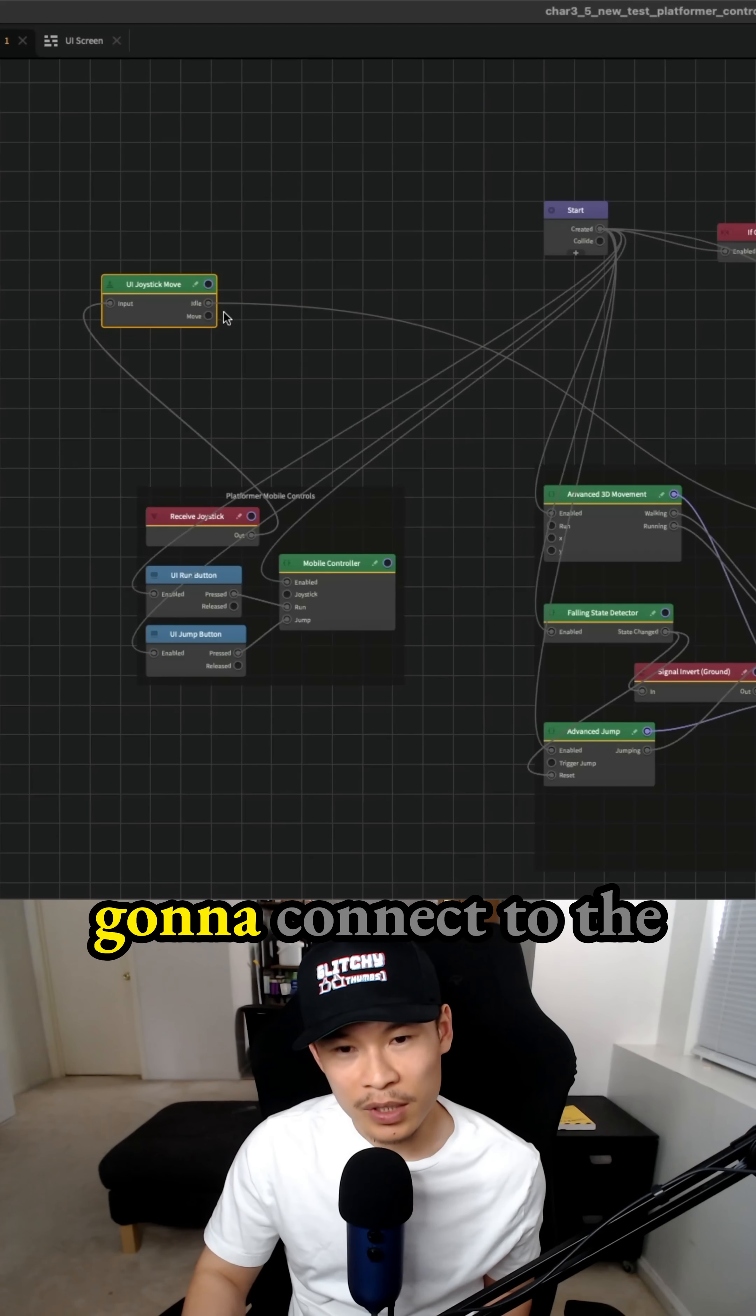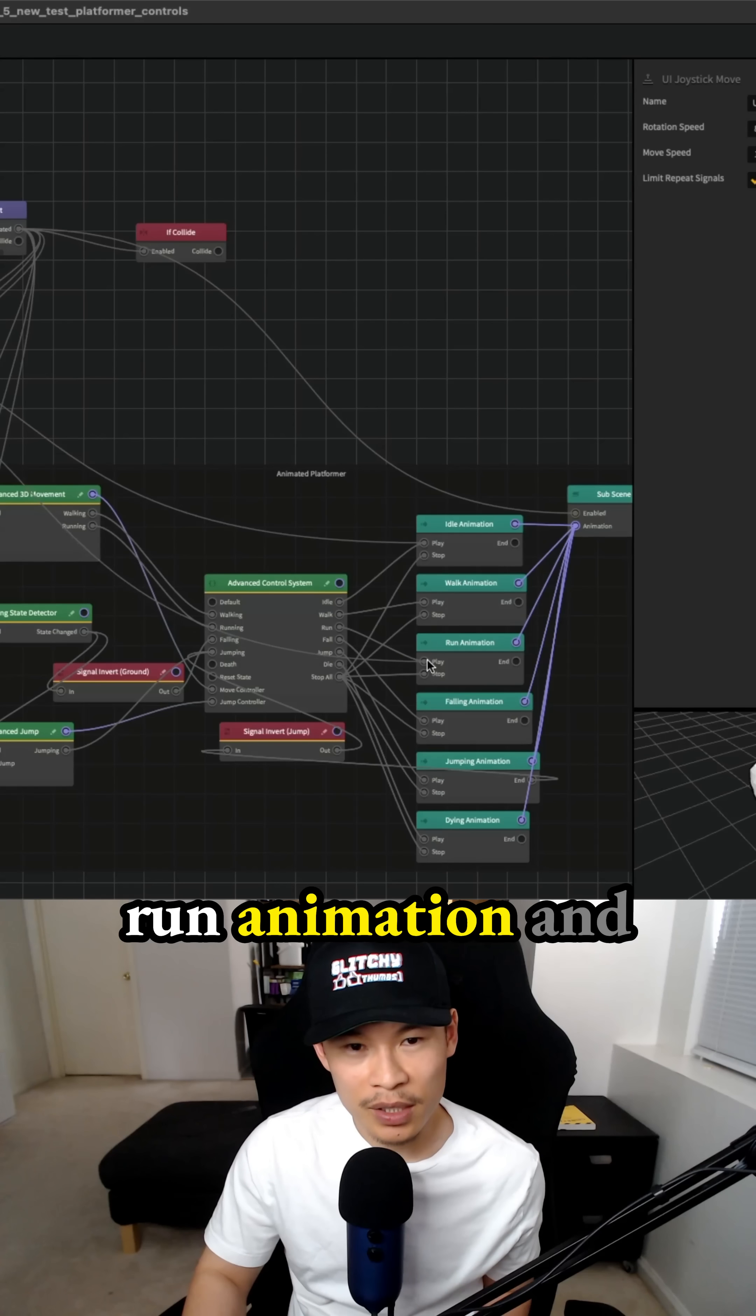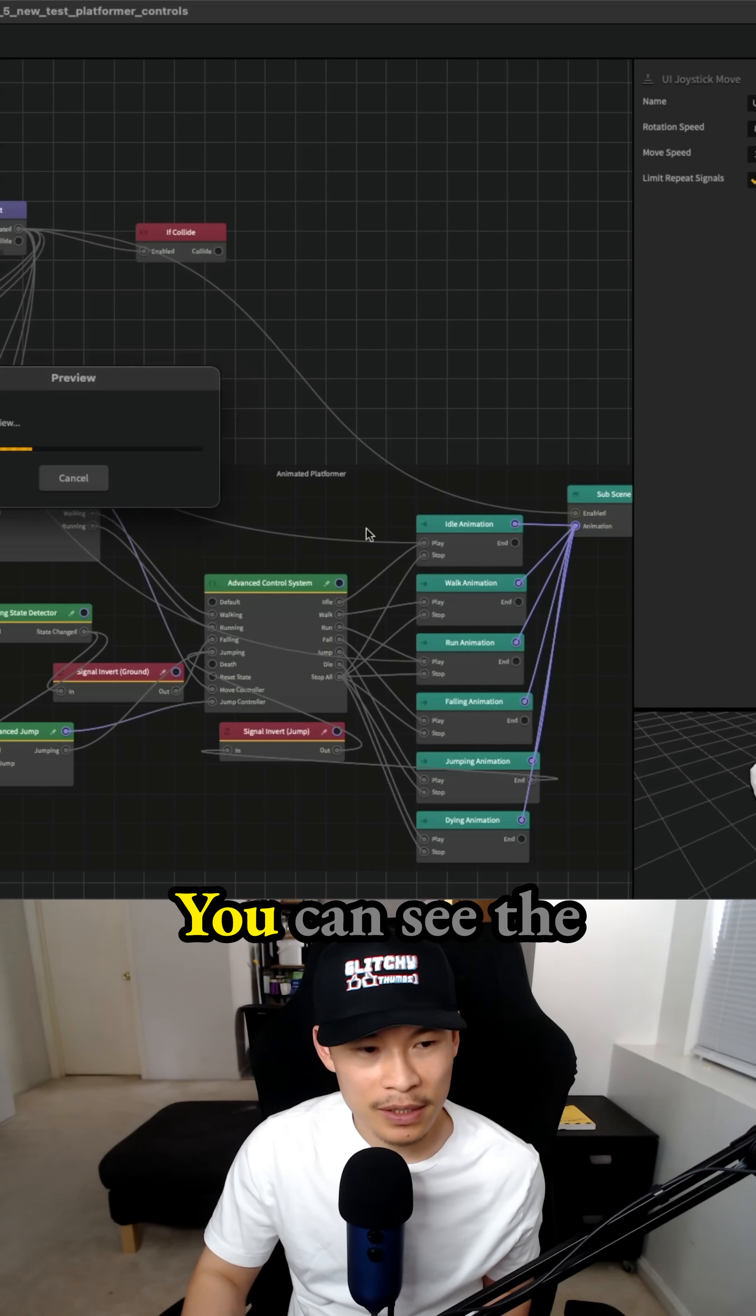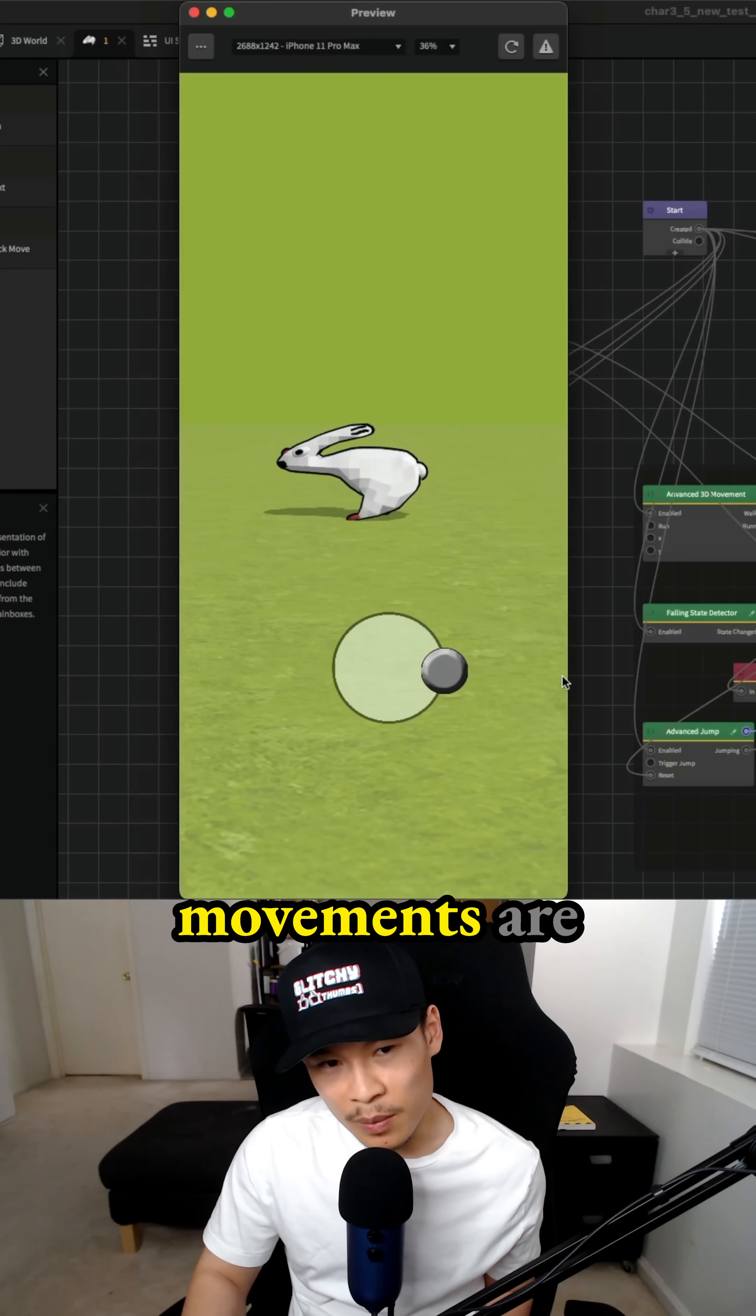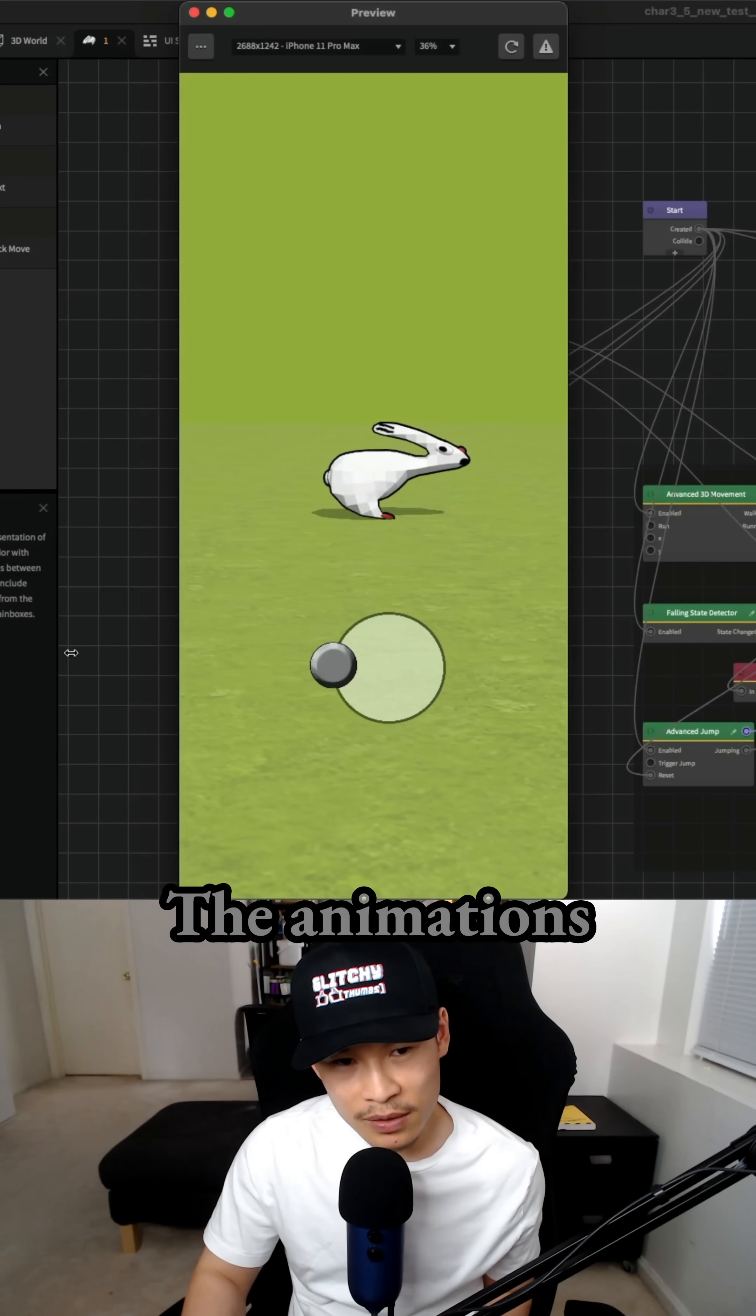For the move, we're going to connect to the run animation and we're going to test that. So you can see the movements are working with the dynamic joystick.